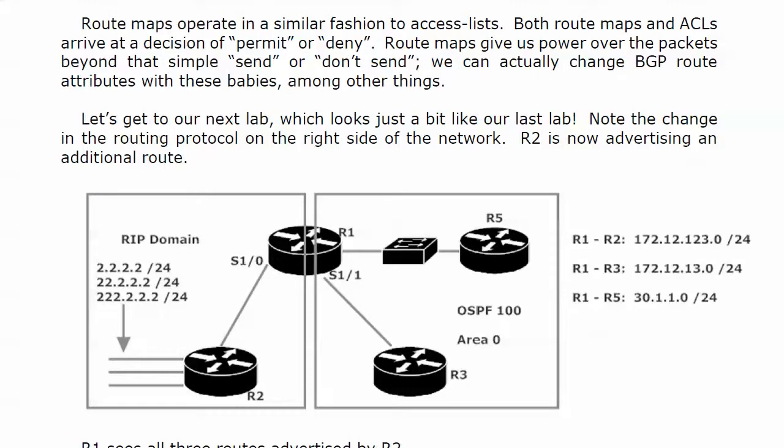Route maps give us power over the packets beyond that simple send or don't send. In this lab we're about to hit, we have three different requirements for three different labs and we couldn't really get this done with just an ACL.